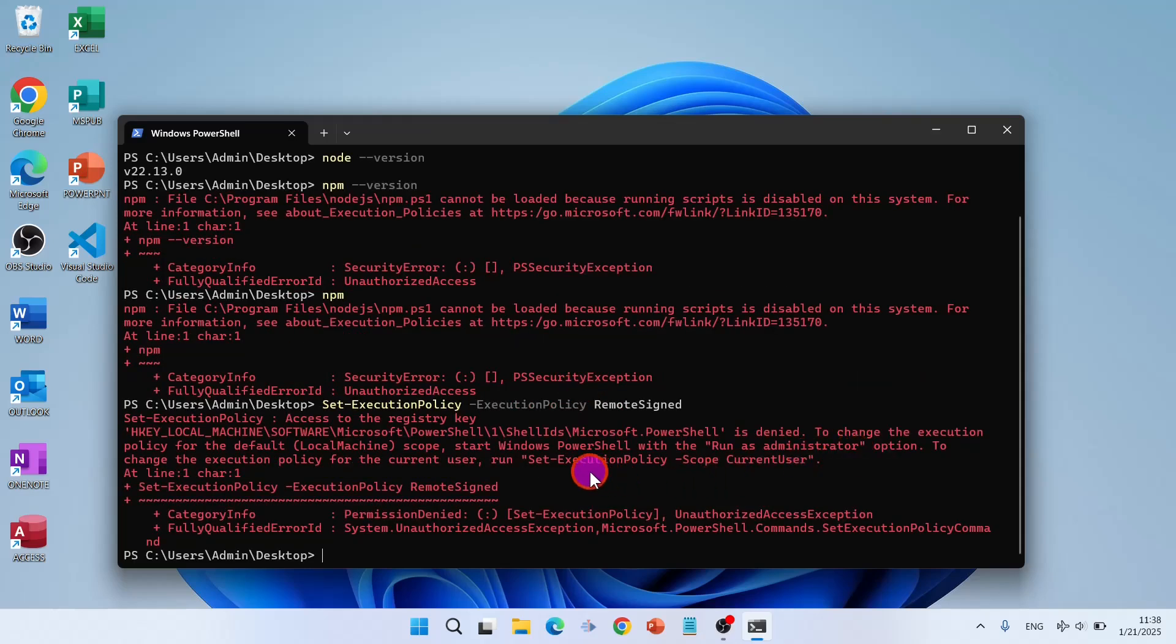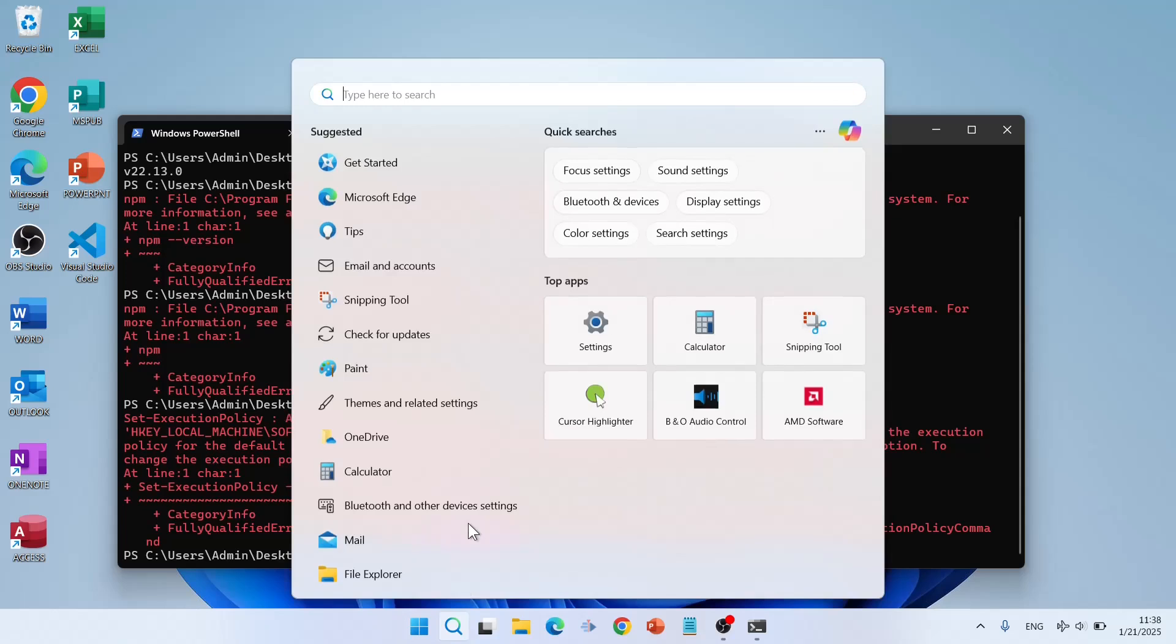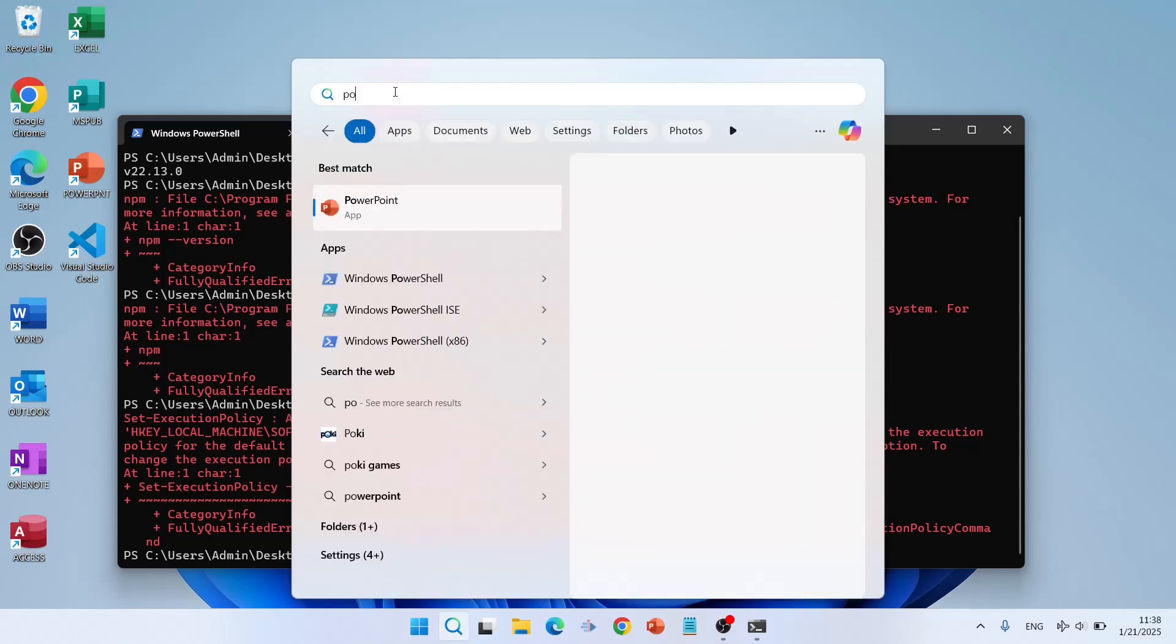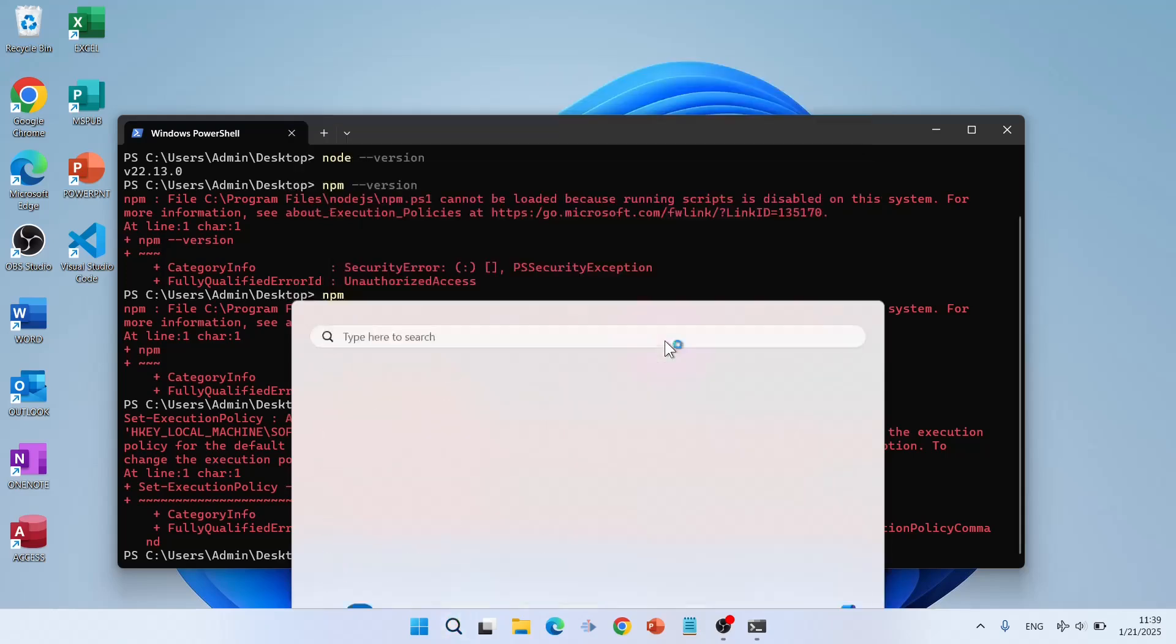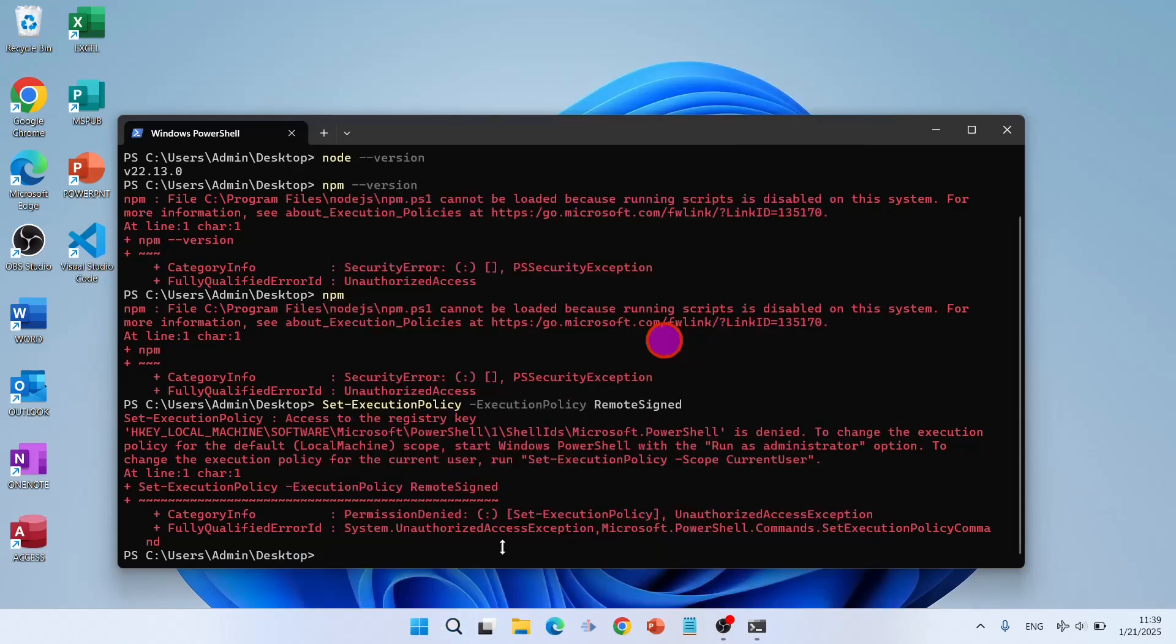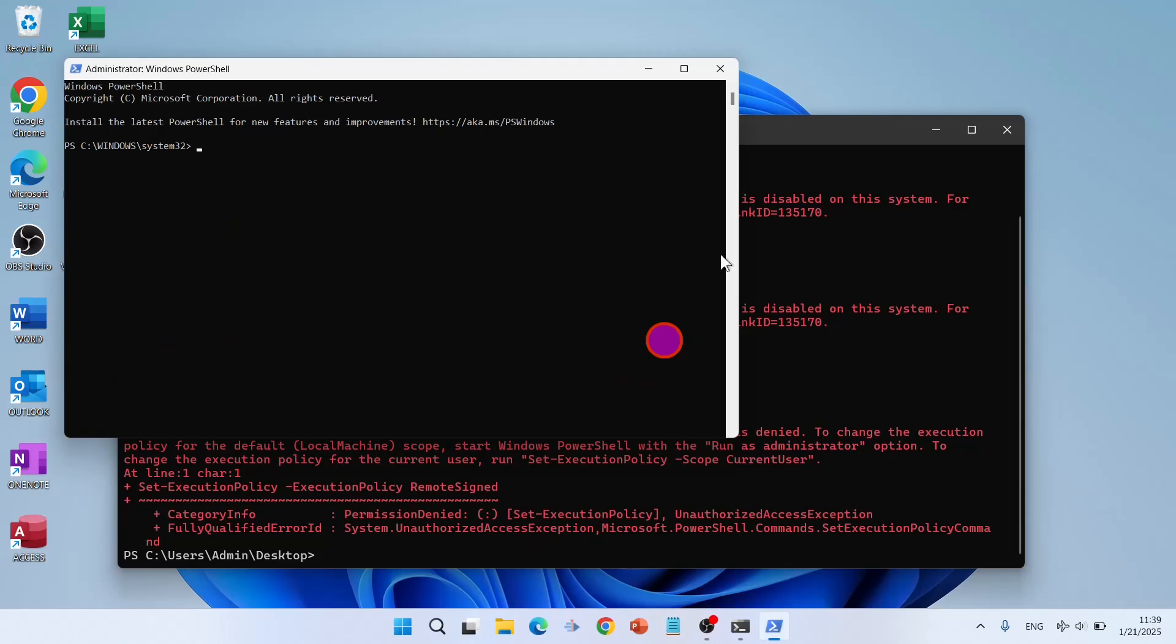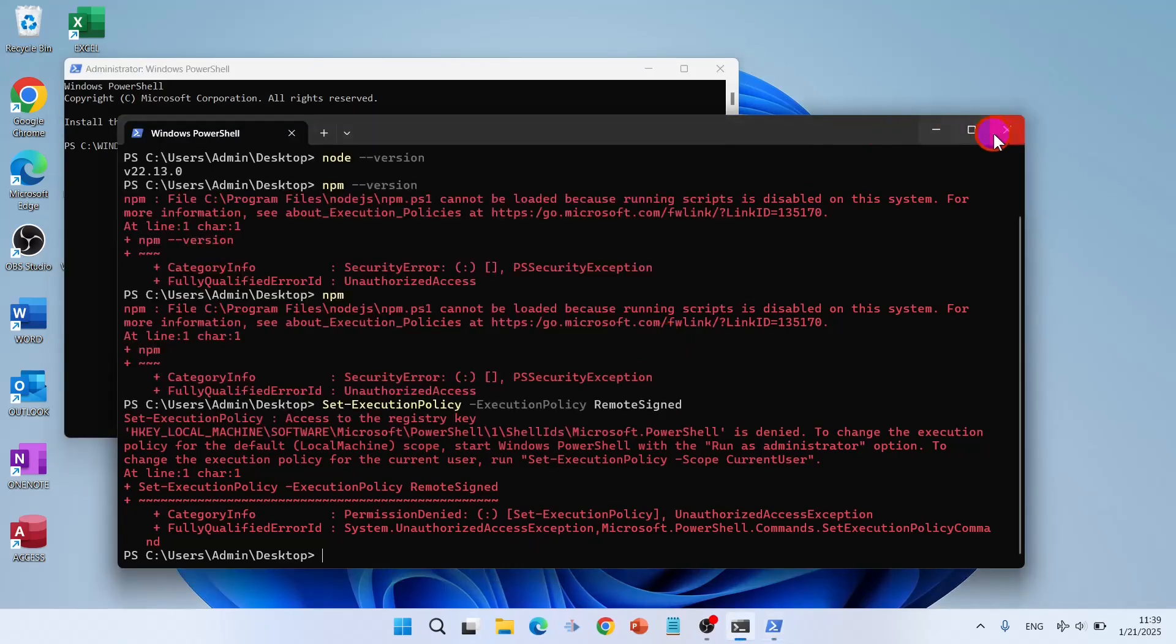Run as administrator. So open PowerShell. PowerShell, run as administrator. Close that one.